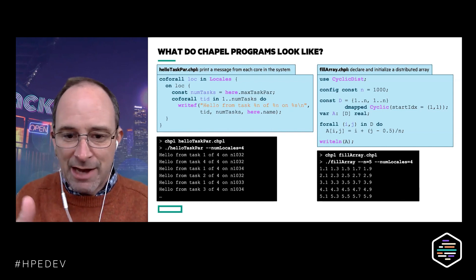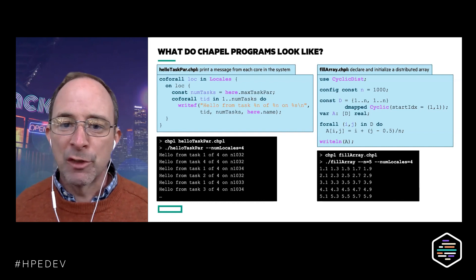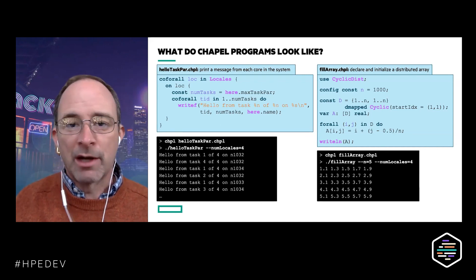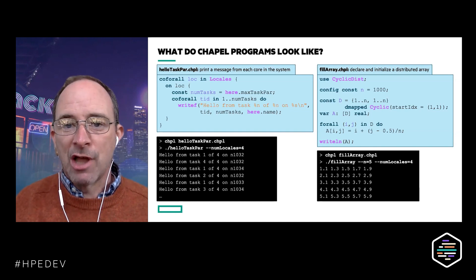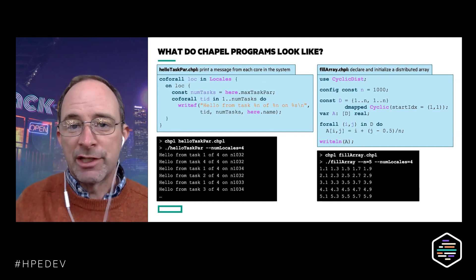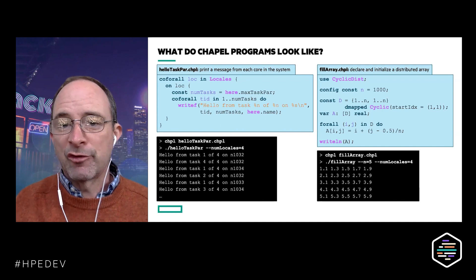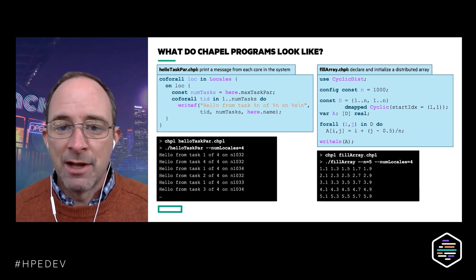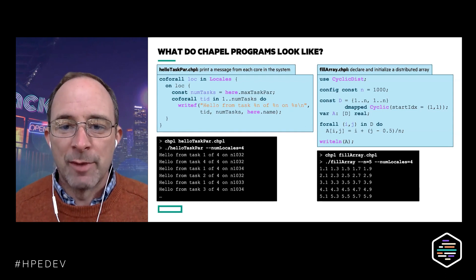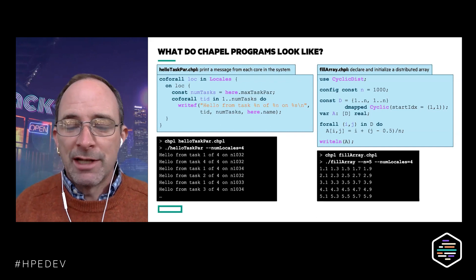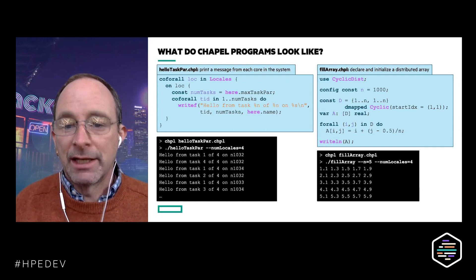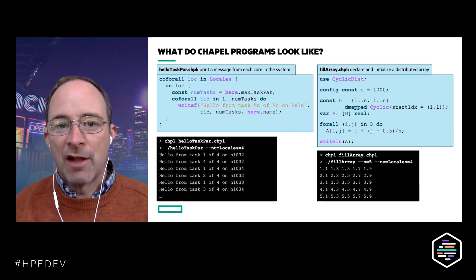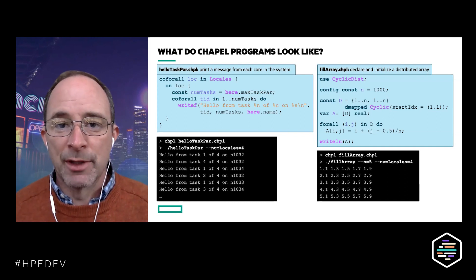The Chapel compiler passes vectorization information to the backend — either LLVM or a C compiler — which can then do vectorization automatically. We found that to be key for some idioms but not others, depending on your code. By writing parallel loops in Chapel, you should be automatically enabling available vectorization. We're always doing more work to improve our support for vectorization by passing more information to the LLVM backend and leveraging its capabilities, which are getting better over time.